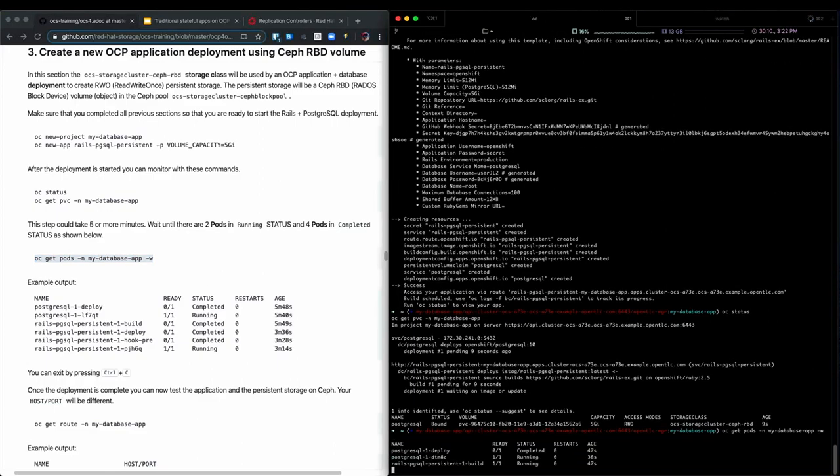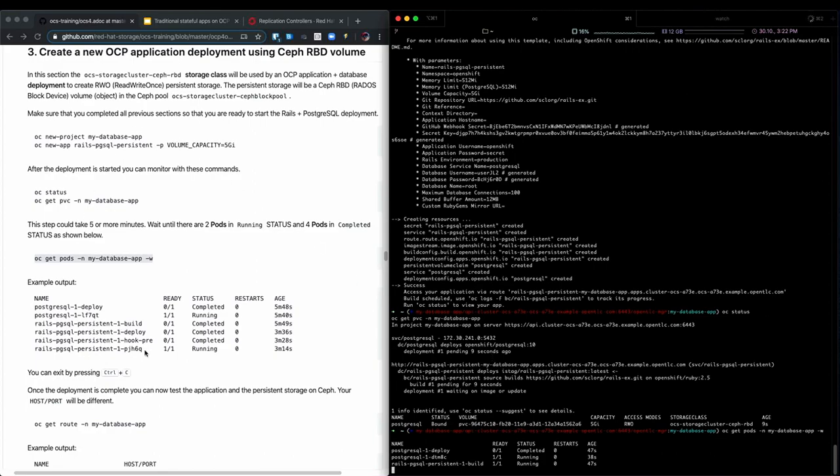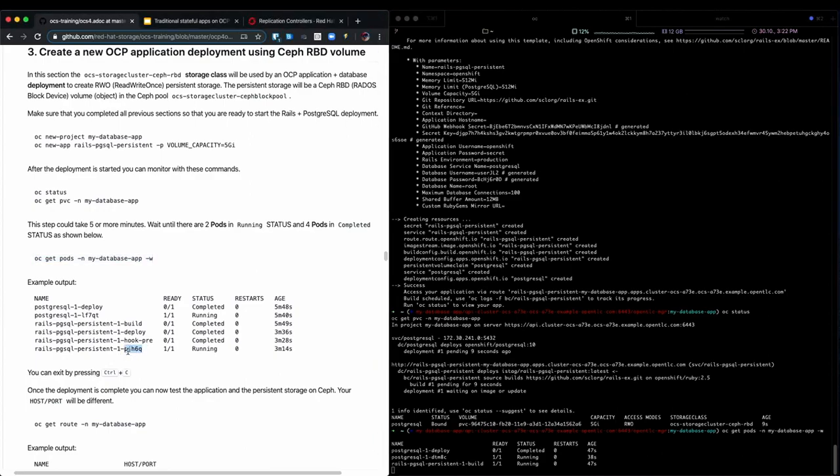Okay, so our Postgres deployment has finished. The database is ready to be used. The Rails application is currently in the build phase. And as you can see in the guide here, after the build, we deploy, have a hook, and then we actually deploy our application. So we'll come back in a second.